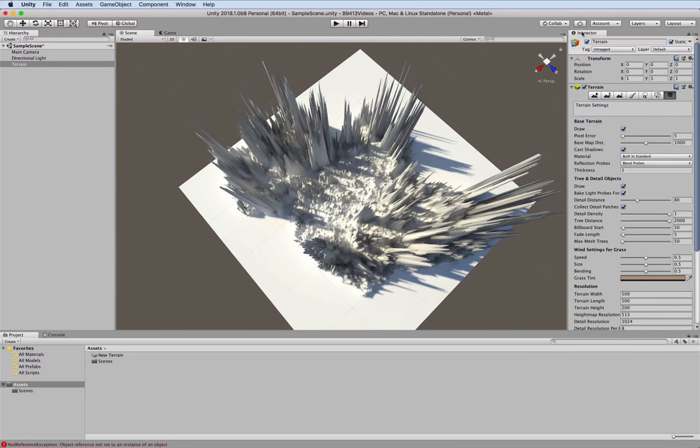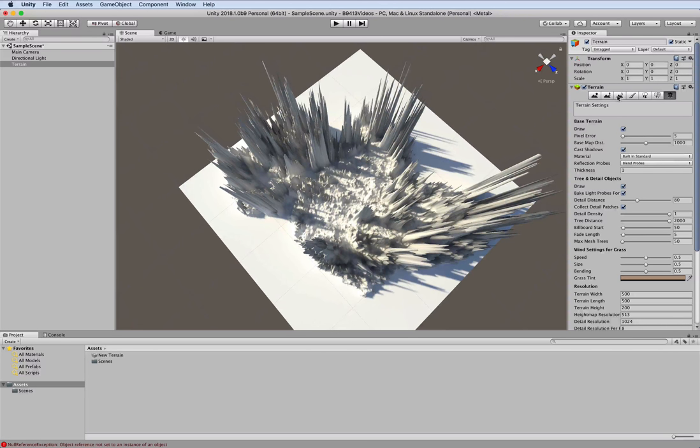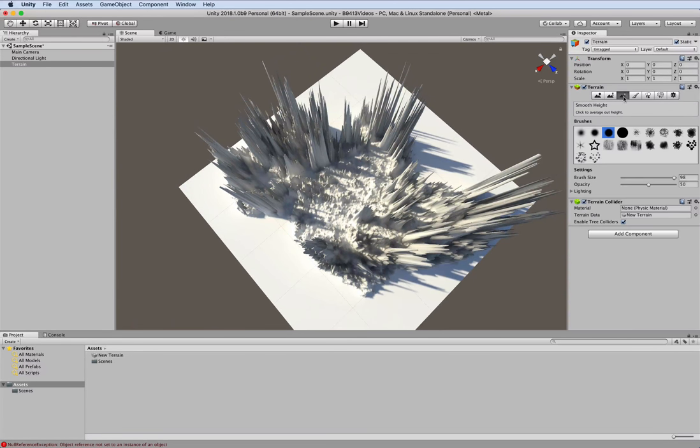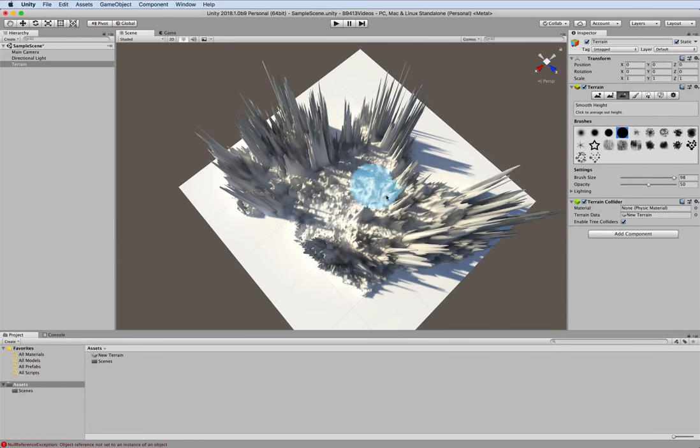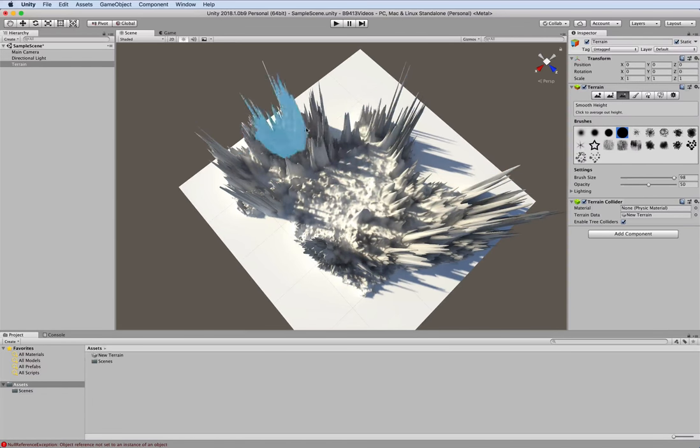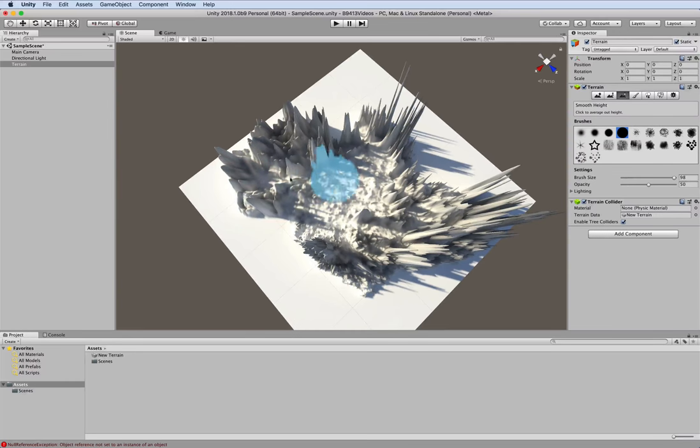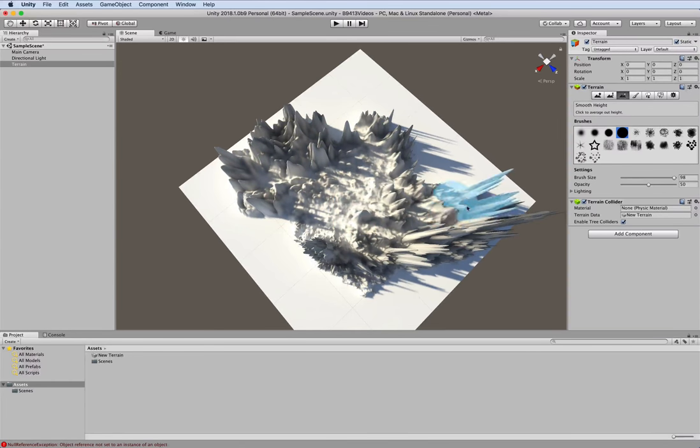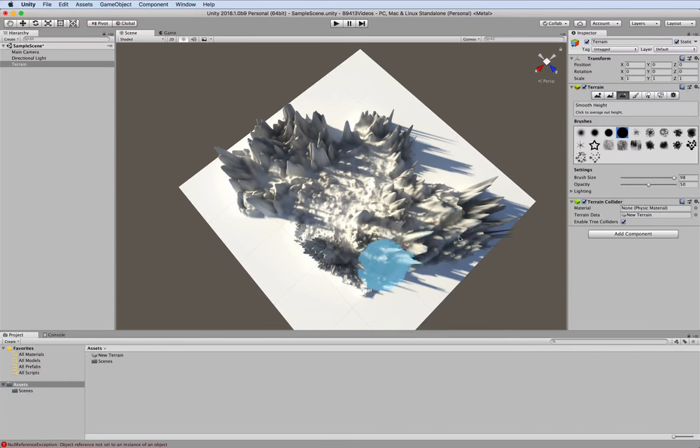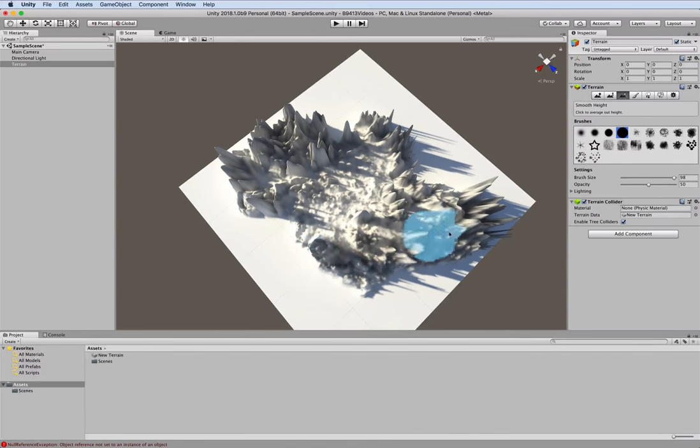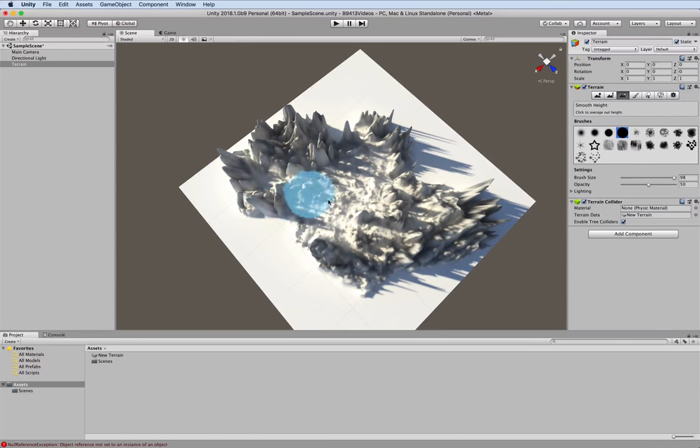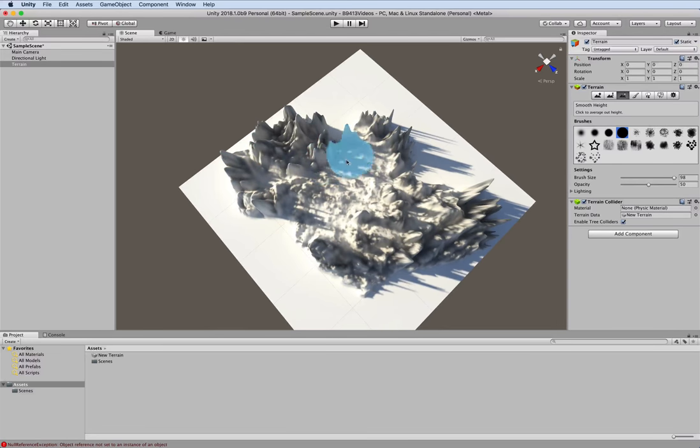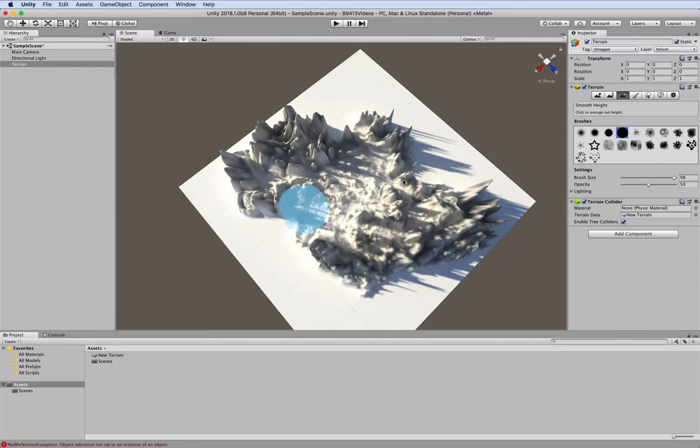Now over in the inspector view and the terrain component there are several tools. If you look at the third button here it's called the smooth height and we're going to change our brush size and then move over and we're just going to rub that brush right over this terrain to make it much smoother. You can of course be as detailed as you want to be. This is just a quick overview of how to do this.